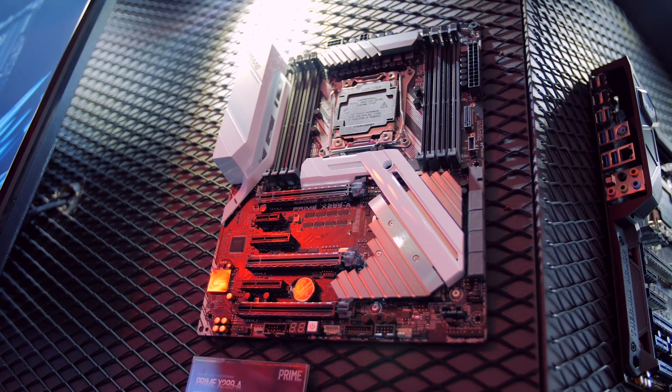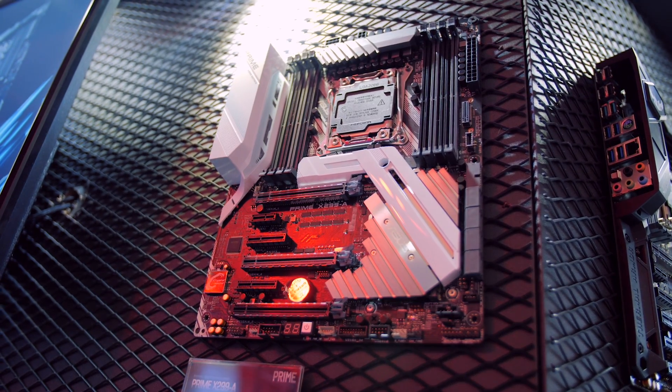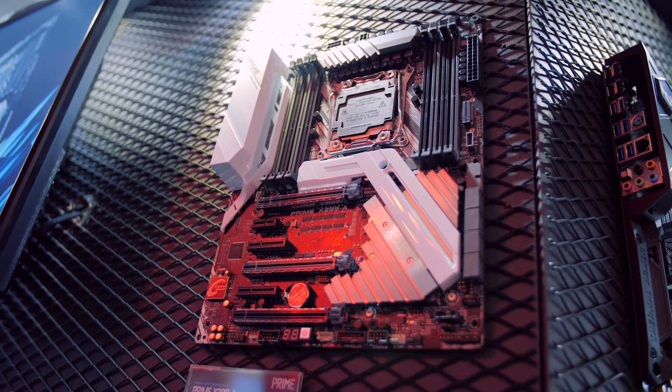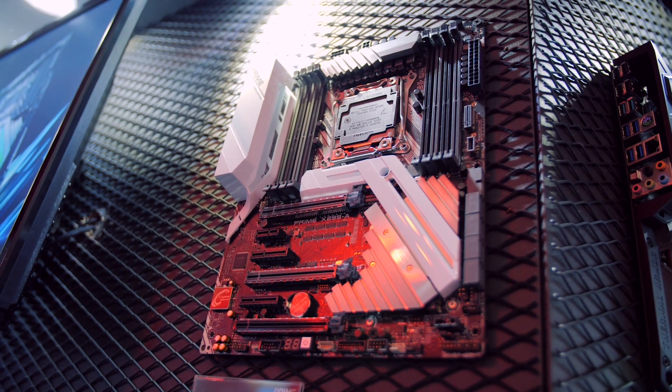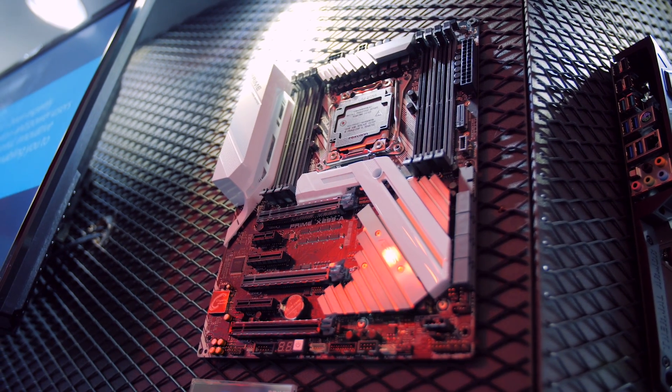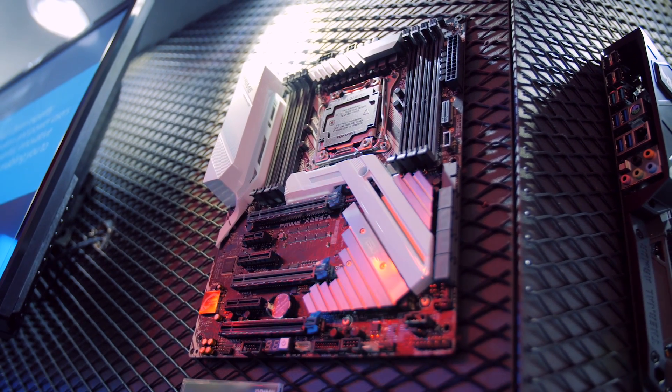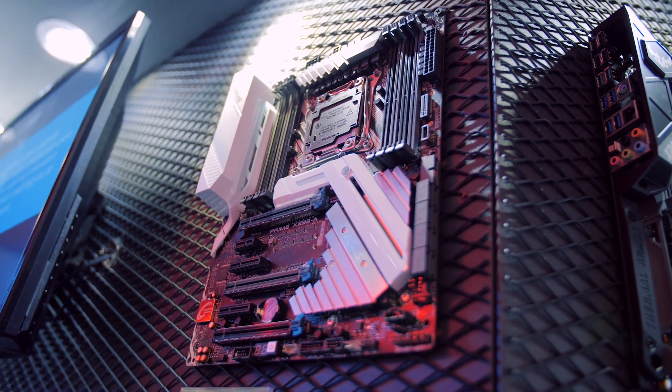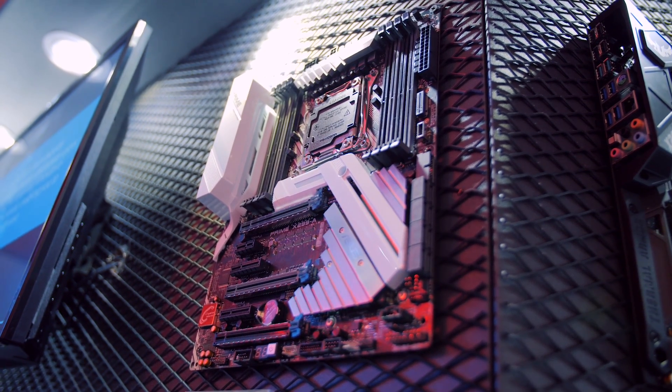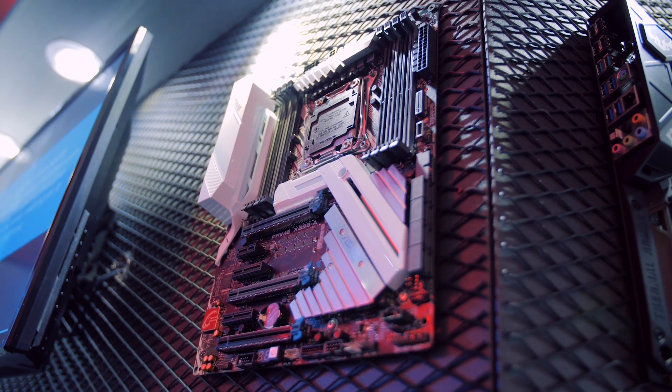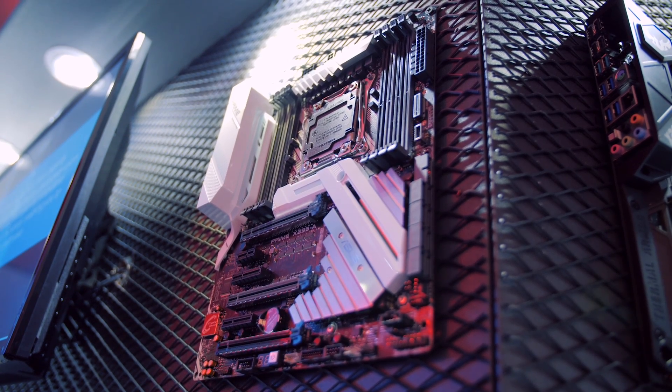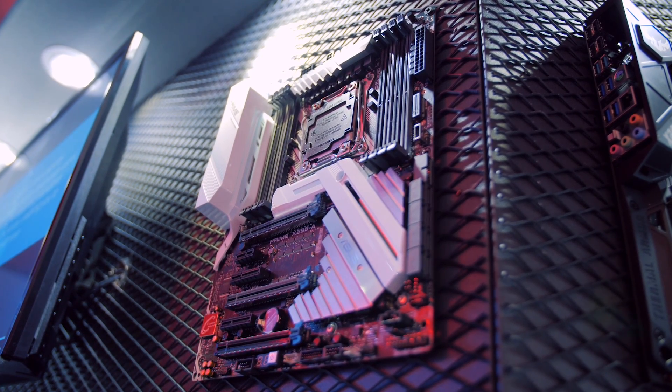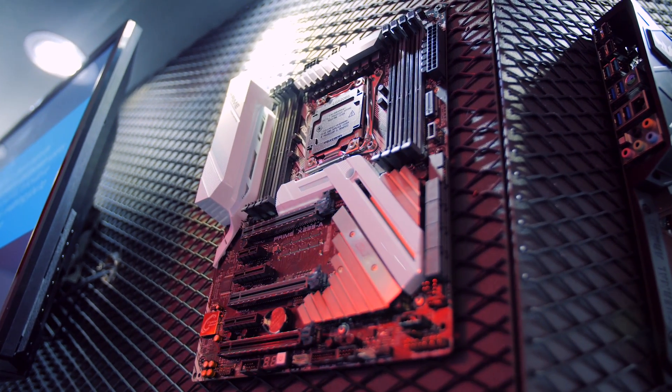I know we usually start off with the higher end but the most interesting motherboard is actually the Prime X299-A. Honestly this motherboard looks great while still keeping a ton of features and many will gravitate towards the Dash-A since it is supposed to be very affordable.